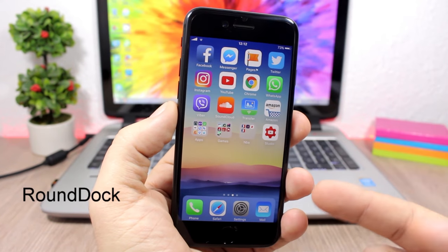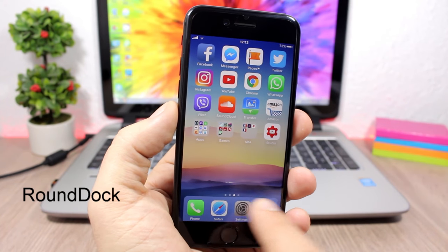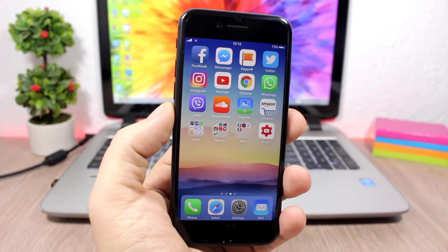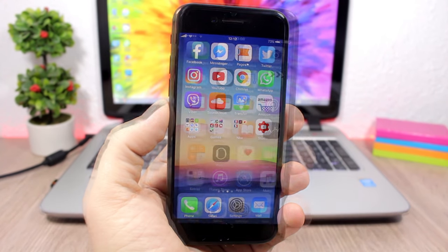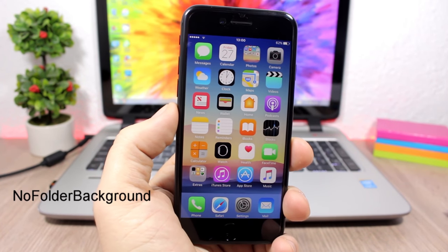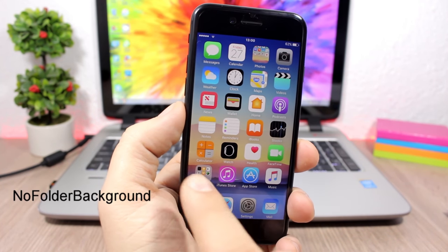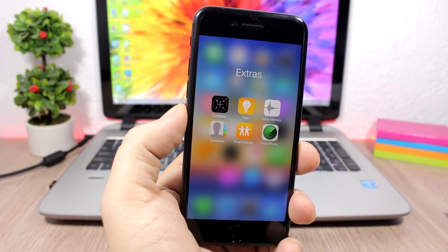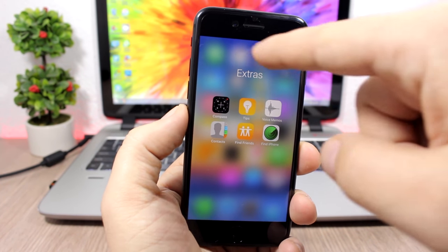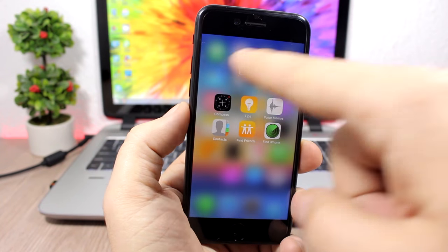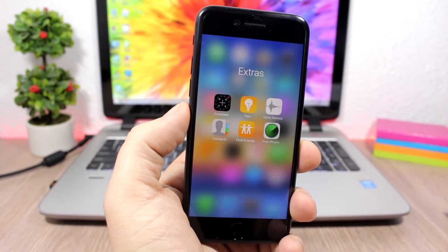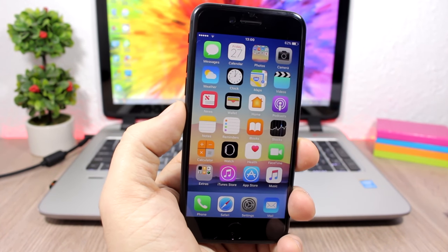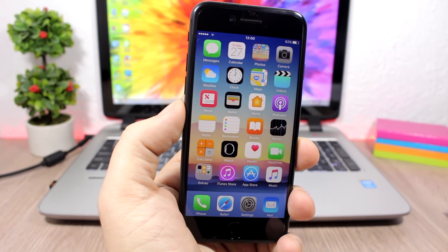Round Dock: a simple tweak for the dock that adds rounded corners — it looks pretty cool. No Folder Background: this tweak removes the backgrounds from folders on your device, leaving just a nice blurred background without the usual folder background. It doesn't have any options to configure, and to install it you'll need to add a repo from the description.